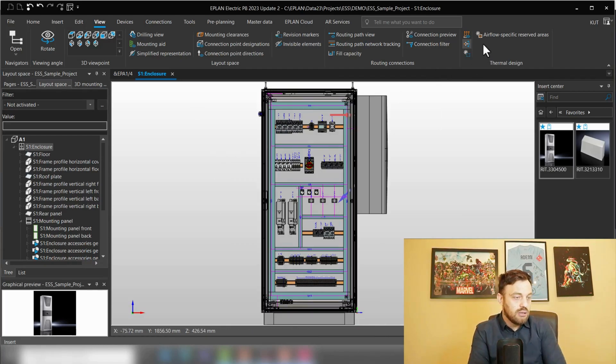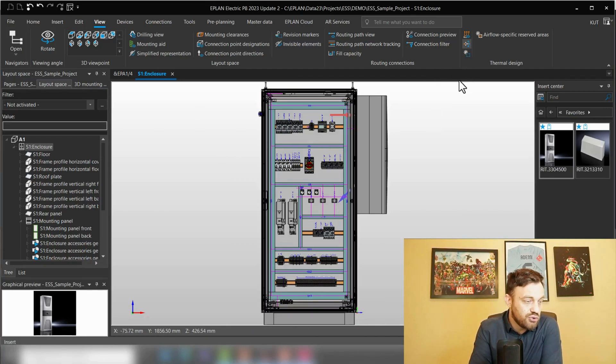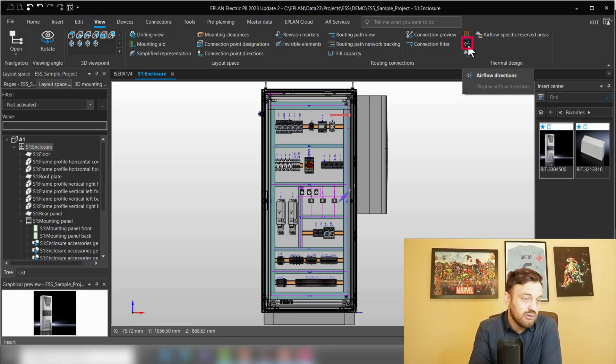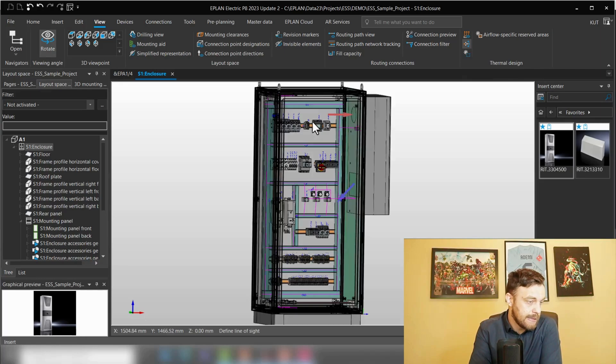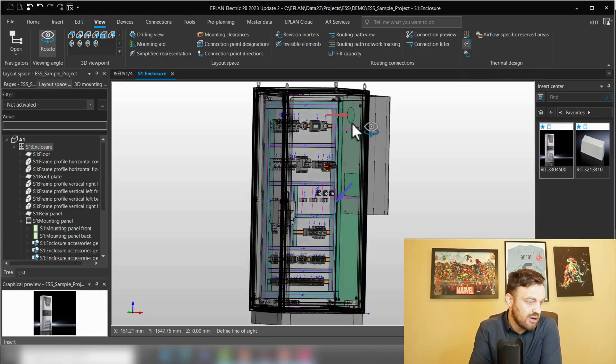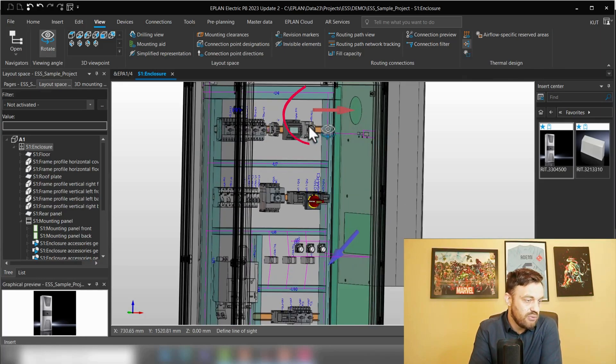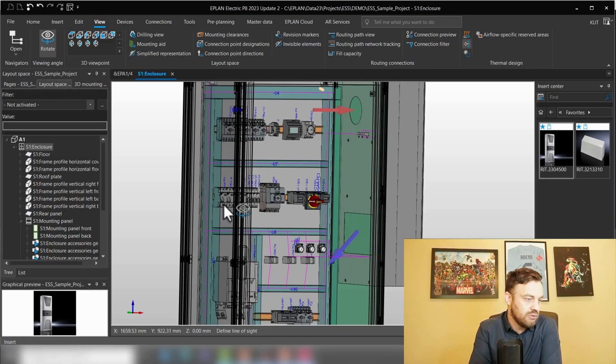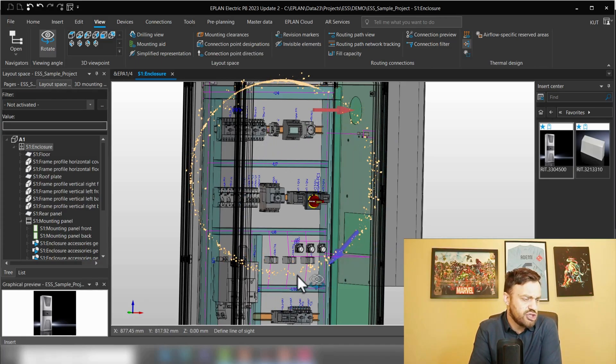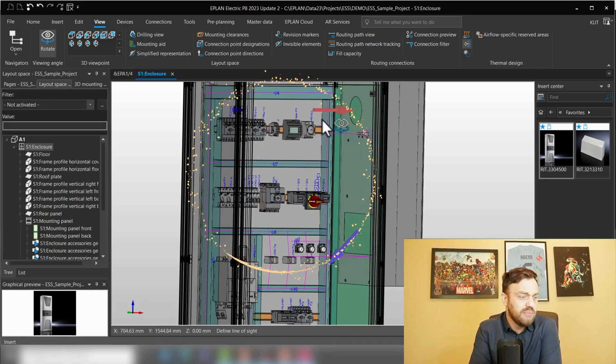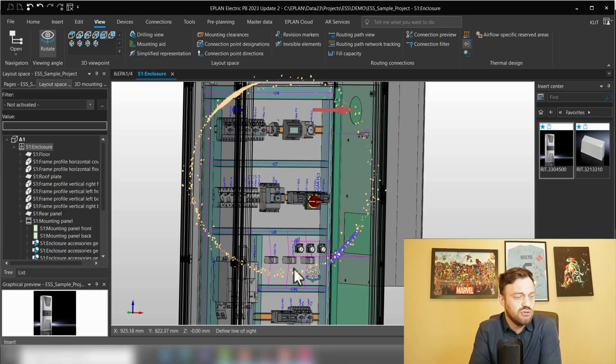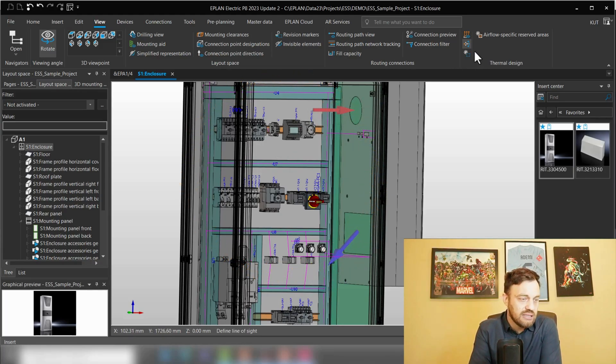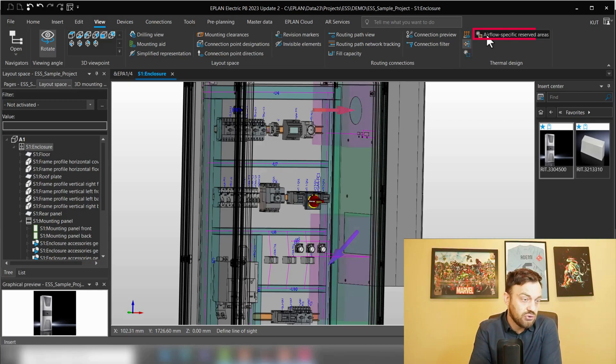The functionalities which you now have available are airflow direction, which I already clicked here, where you can see where hot air intake and cold air is flowing in the enclosure. This suggests us that there will be a circulation of air like this. The second thing what you can display is airflow specific reserved areas.